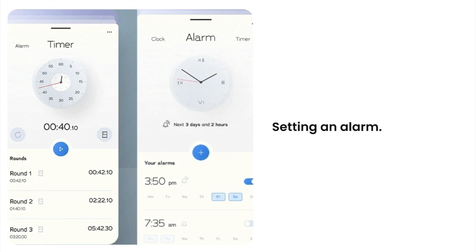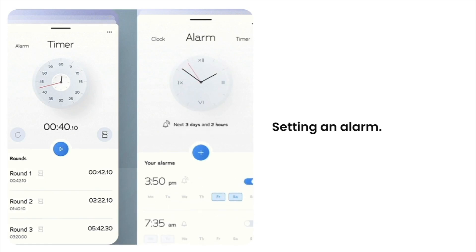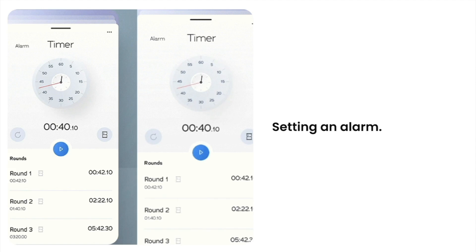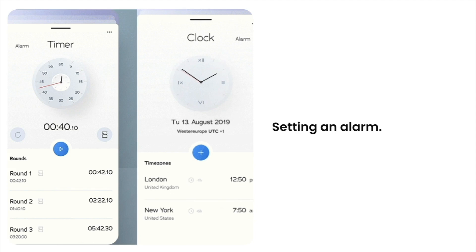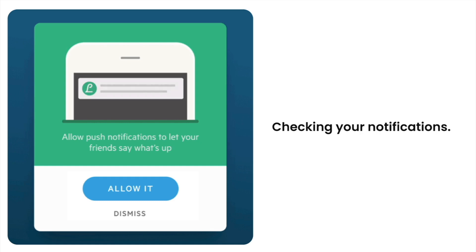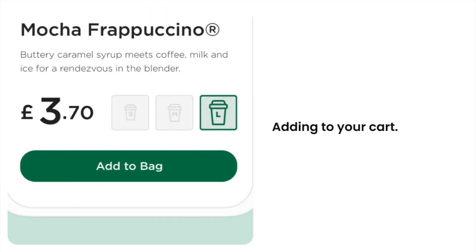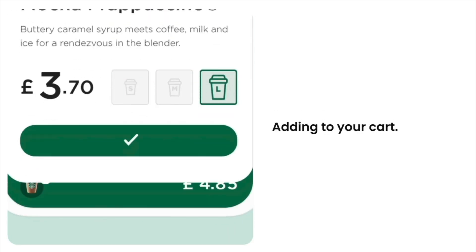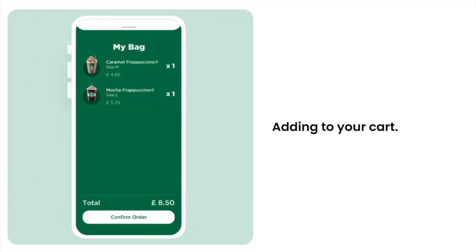Every time you're setting your alarm — it could just be the little notches, setting those — or checking your notifications, having something pop up, or adding something to your online cart: you are engaging with micro-interactions when you're doing all these different types of things.